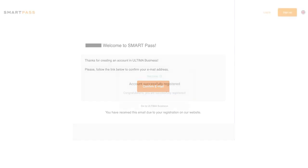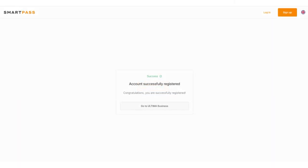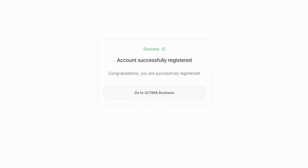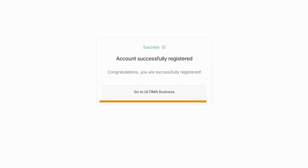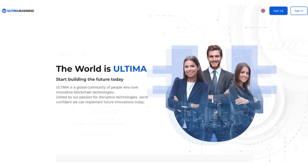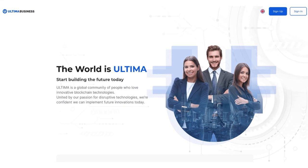That's it! You have successfully registered with SmartPass. To access the Ultimate Business website, click on the Go to Ultimate Business button. If you have any questions about the registration process, you can always contact our support team.